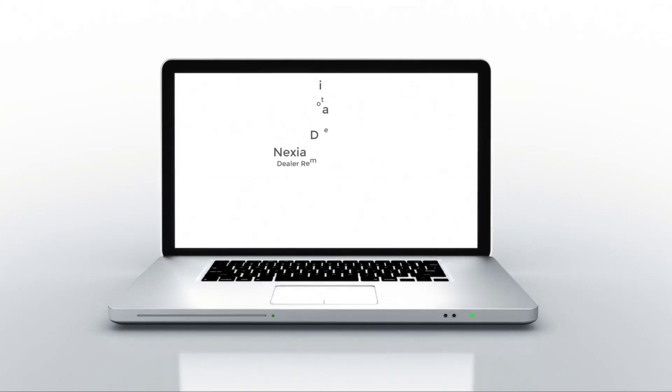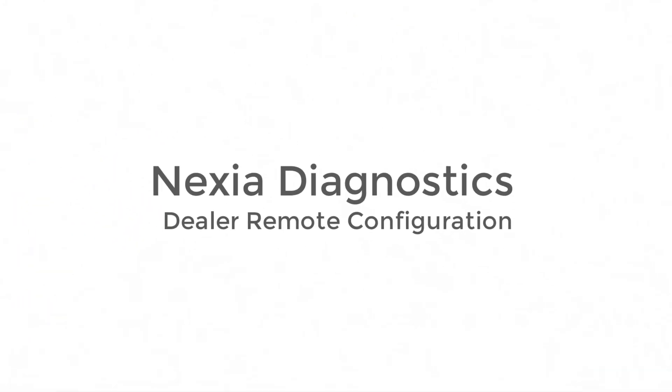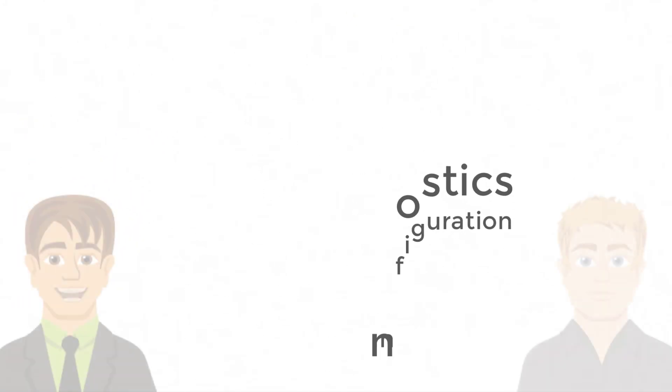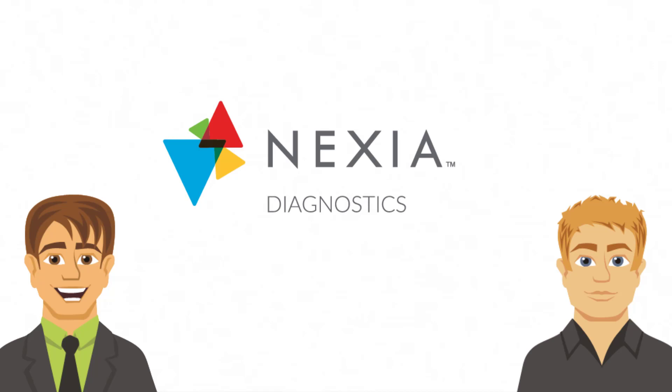Welcome to the dealer diagnostics training video. In this video, we will walk through dealer remote configuration. As a disclaimer, please note what you see in Nexia Diagnostics may slightly be different than what we're recording in this video, but the functionality of the feature presented will remain the same.